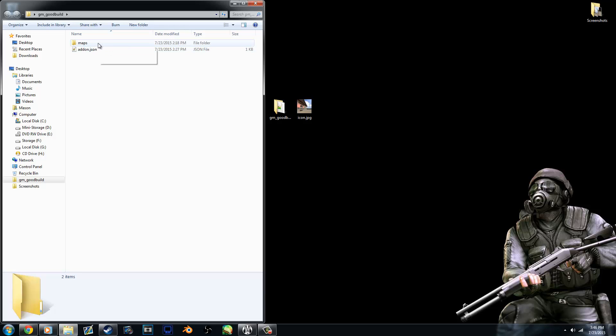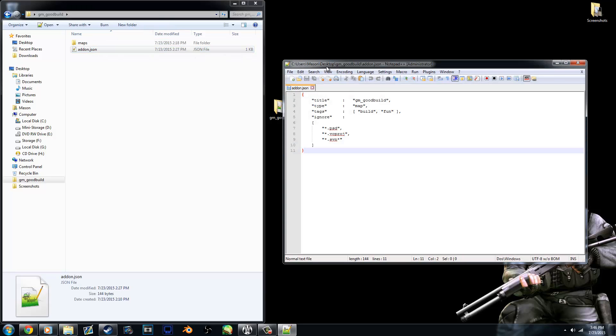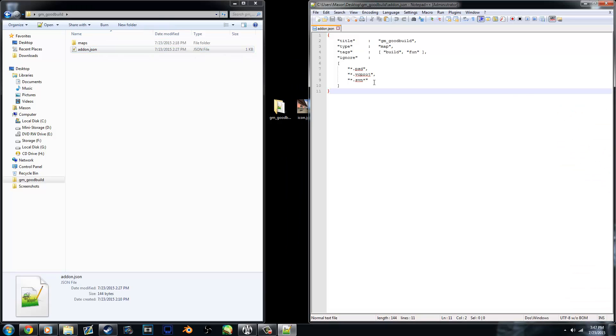we need to have a maps folder where the actual BSP file is. If you don't know how to find that, just when you're compiling your hammer map, it'll create a BSP in the game folder that you're working with. And also an addon.json file. Now I'll put a link into the description with how the syntax should be with this file.